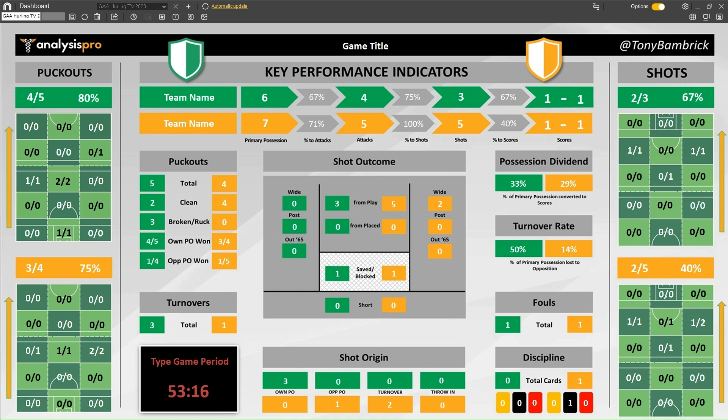This is just the number of turnovers. Green is our own team — so our shots that went wide, post, out of 65, saved, blocked, short, from play and from placed. Same for the opposition here. Then down at the bottom, we see where the shots came from: green is our own team, orange is the opposition.